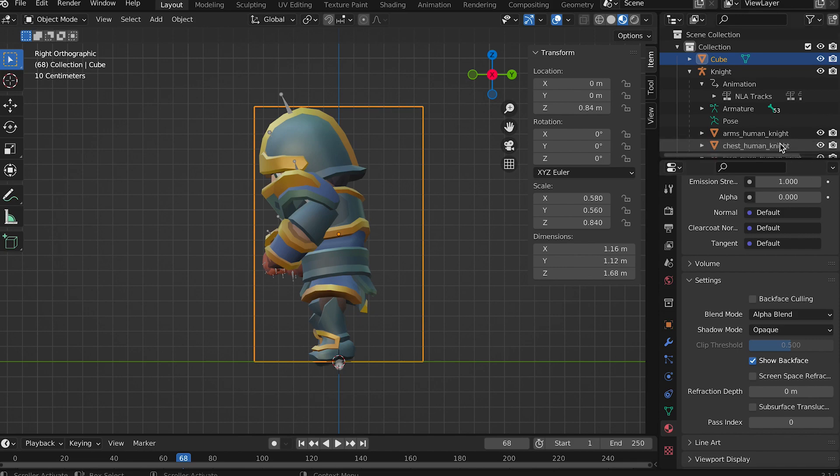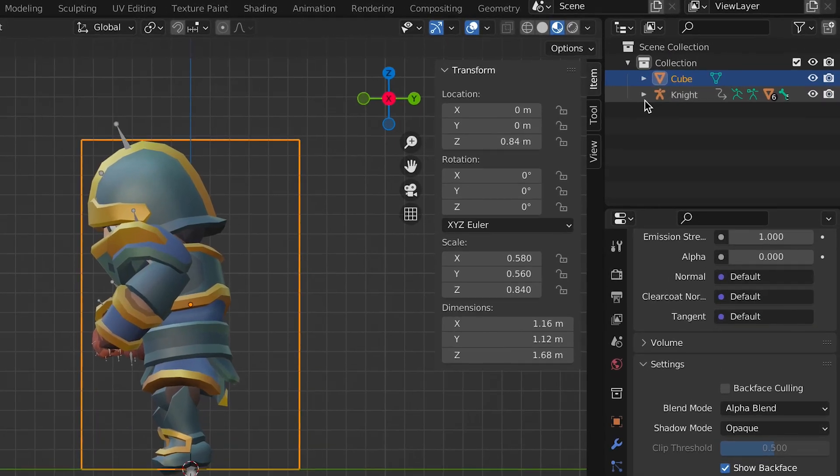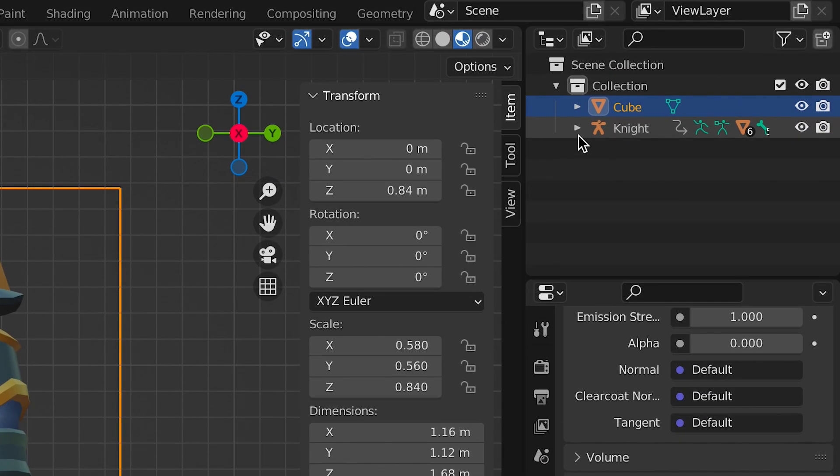Now you have two approaches. Before you export the model make sure that the only models in outliner are the original skinned animation we renamed knight and the scaled cube. You now have a scene that's ready to export.